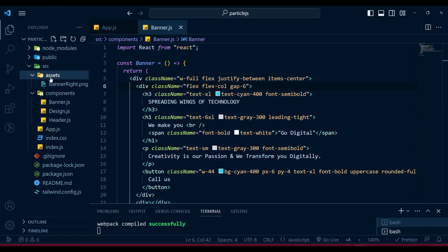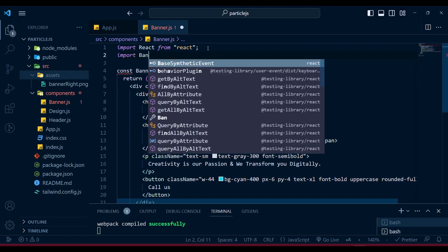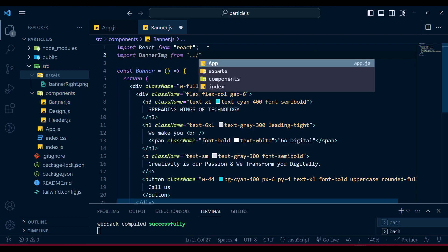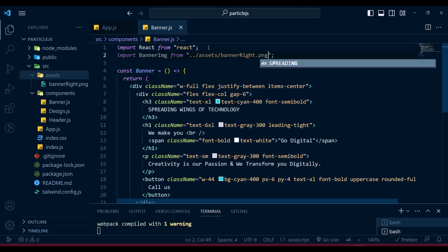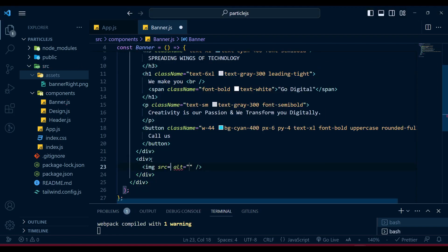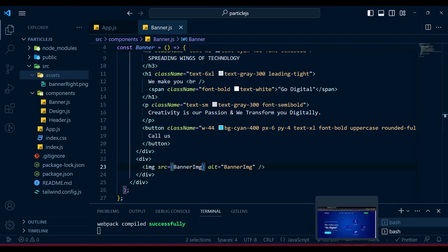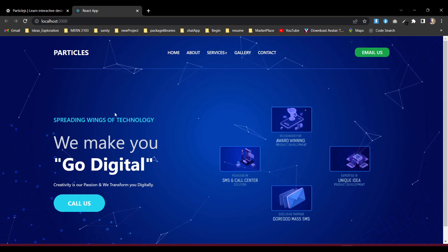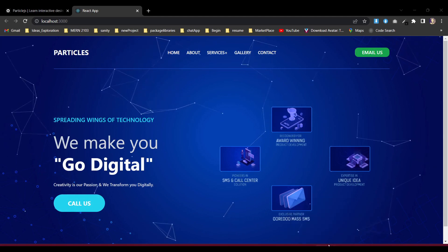I have one image in the assets folder. Rather than creating an index.js for imports, I'll directly import banner-right.png: import bannerImg from './assets/banner-right.png'. Then I'll add an img tag with src set to bannerImg. Now our design is ready.